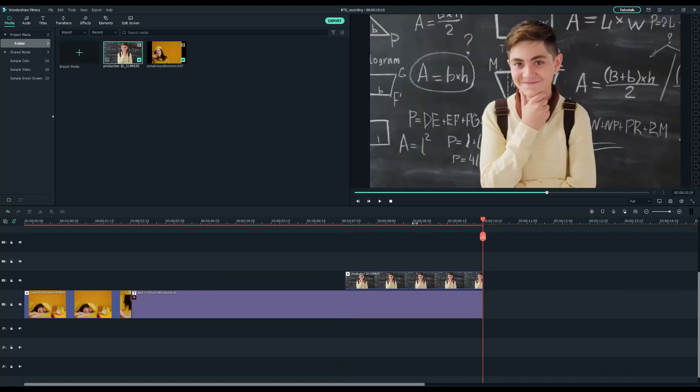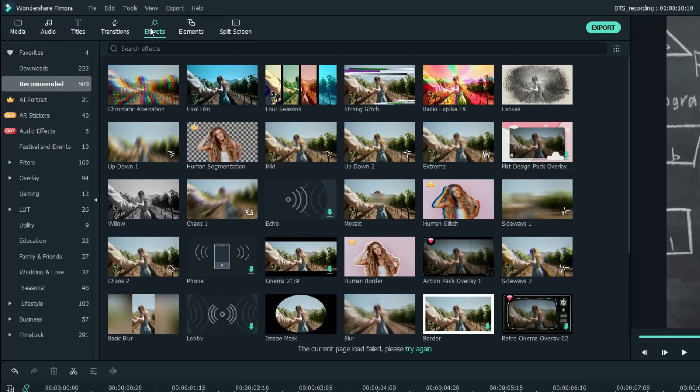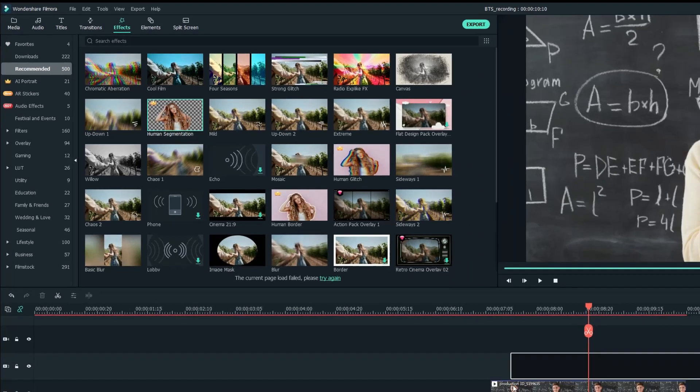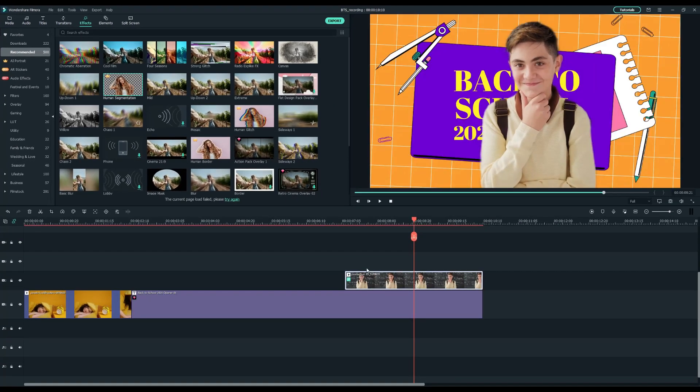And now, I'm going to remove the background. To do this, we just need to go up to the effects tab, and drag and drop the human segmentation filter on the student clip. Now, magic happens. The background has been removed.